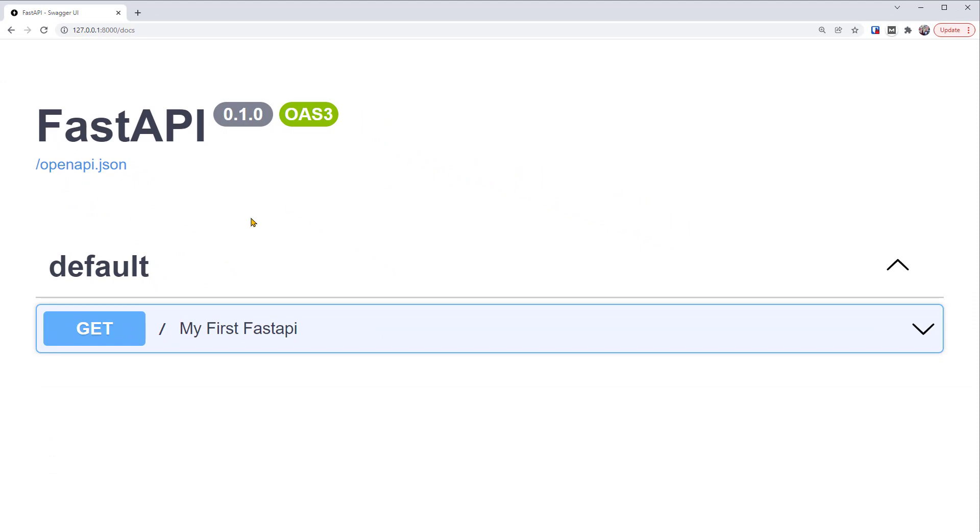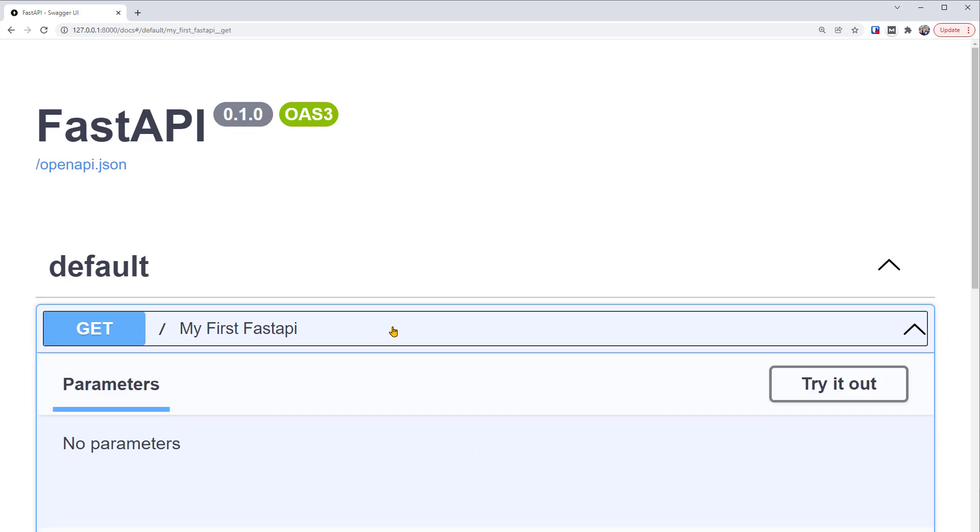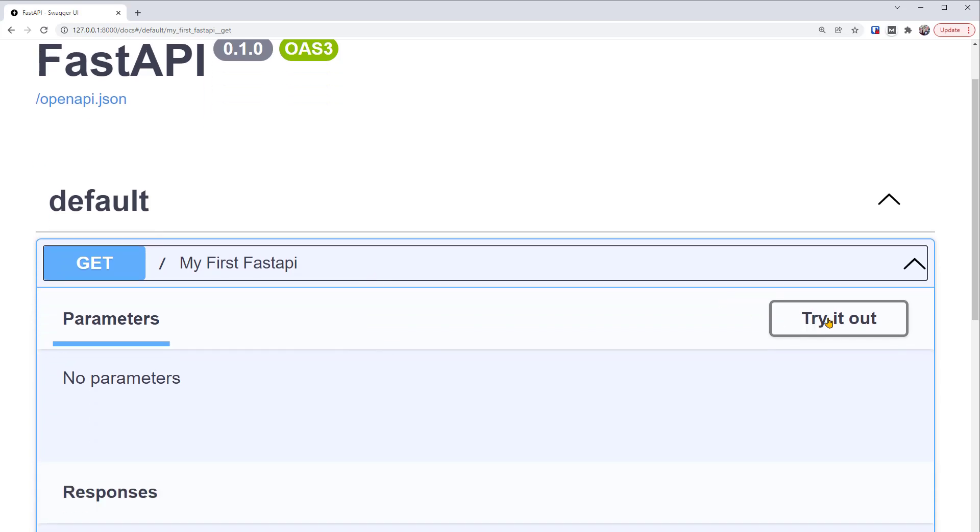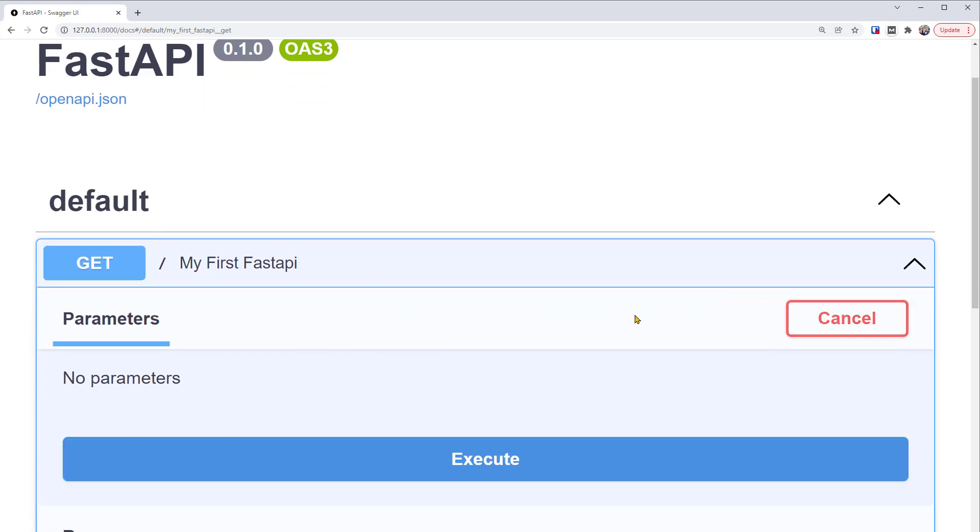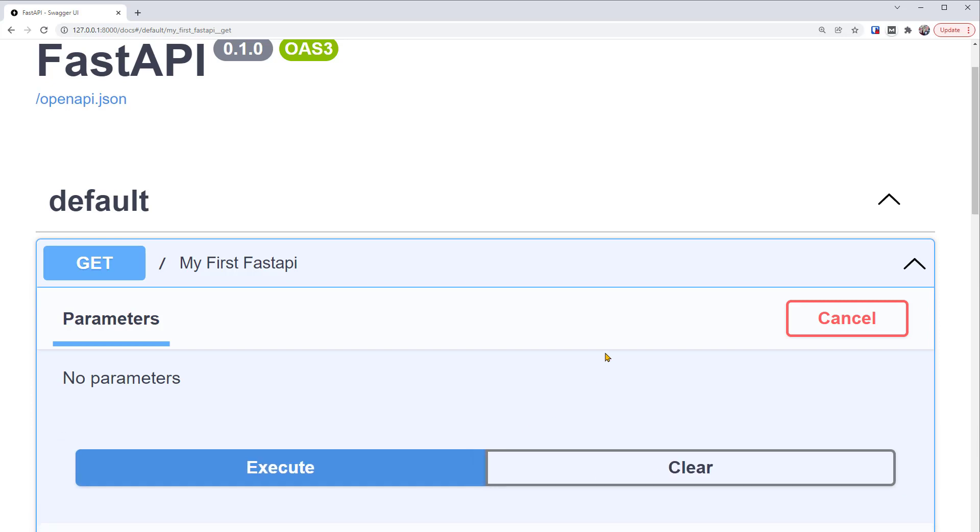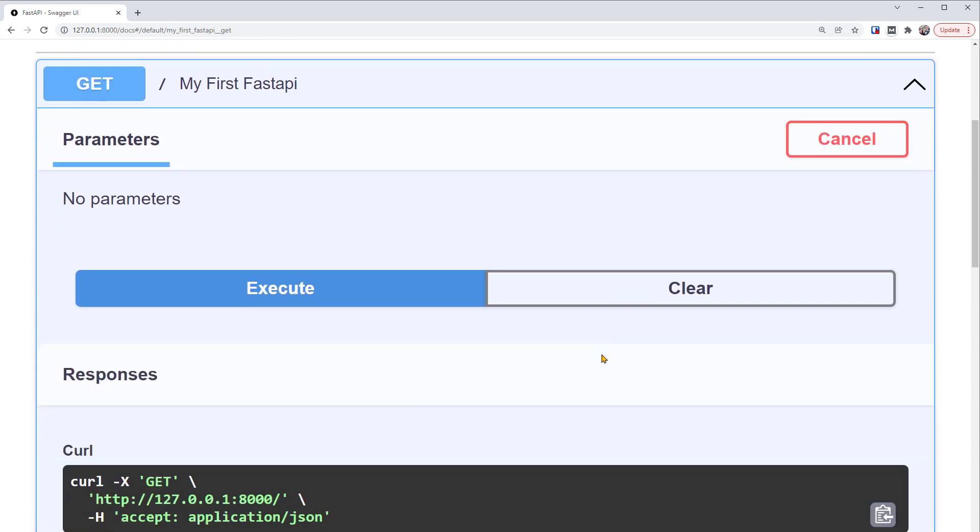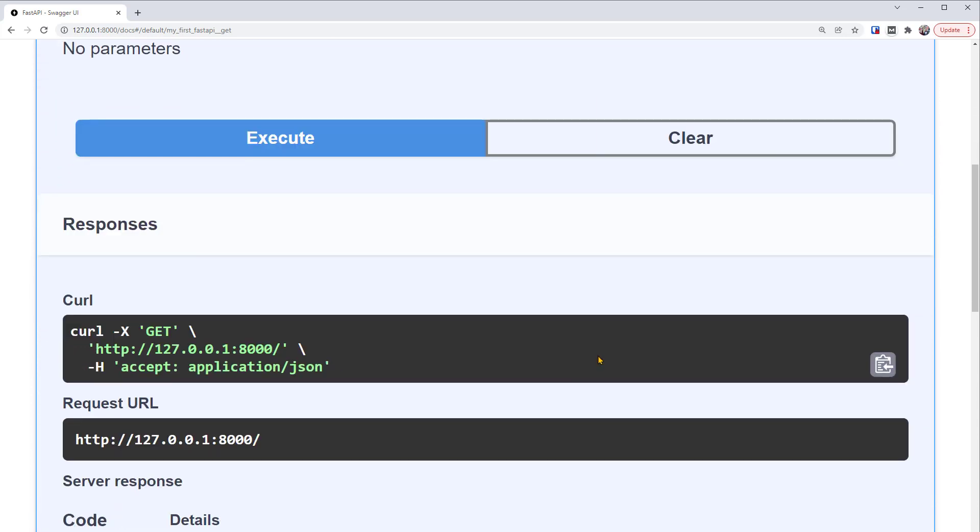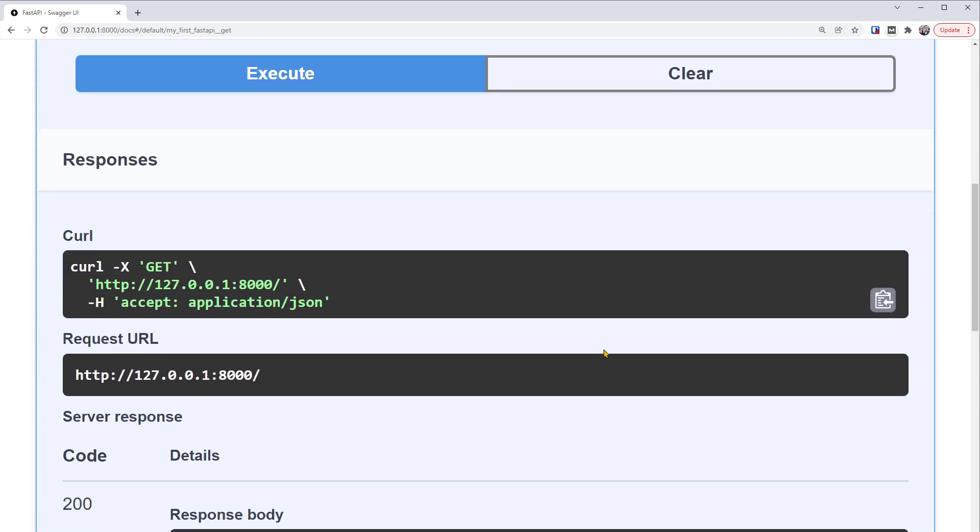In this visual documentation, we can interact with and test our API. You can see that we have the get operation set up. And here displays my first FastAPI. This is what we've named the function. Let's click here to expand its details. Then, we'll click try it out. And since we didn't set up any parameters, there's nothing we need to specify. So let's simply execute it. The Swagger user interface will communicate with our API and display the results on the screen.